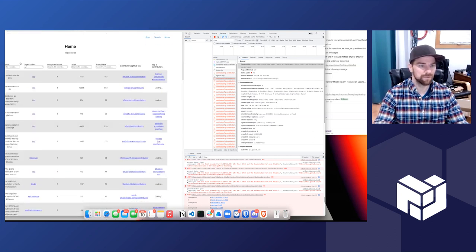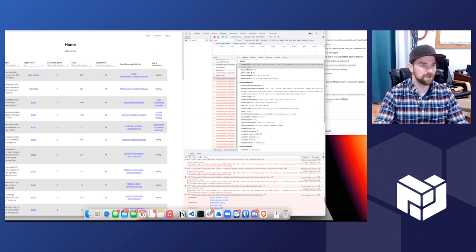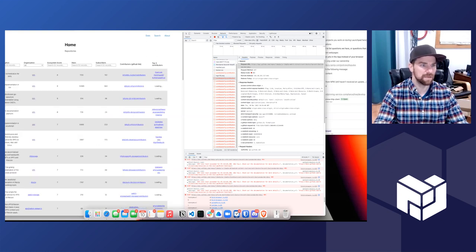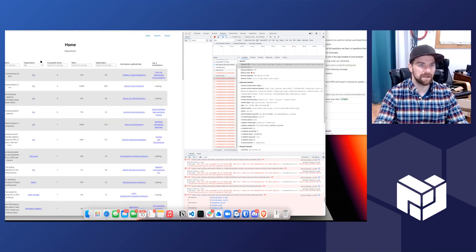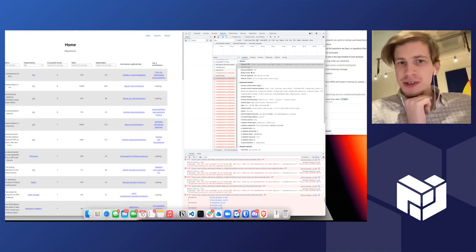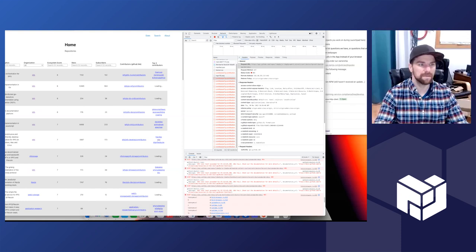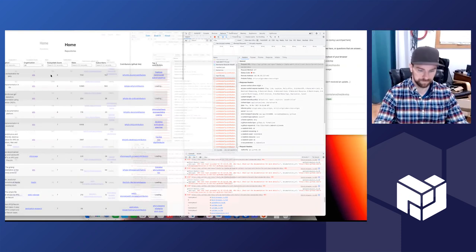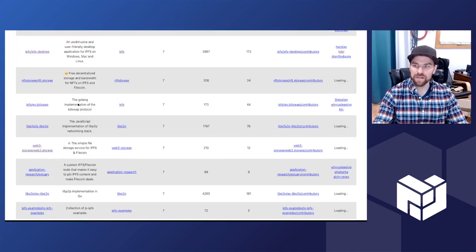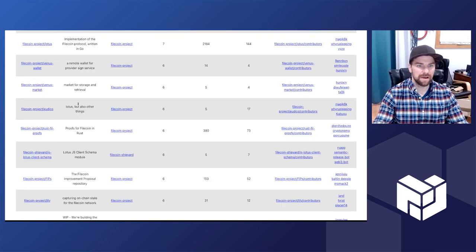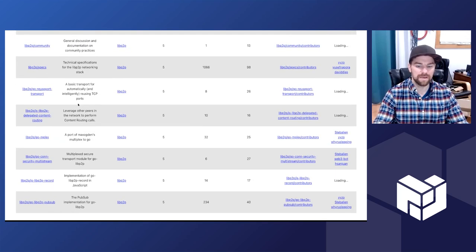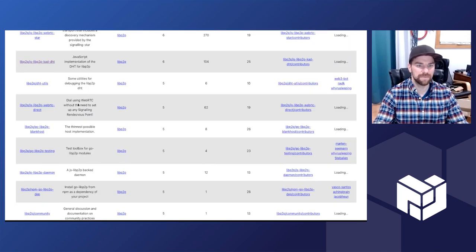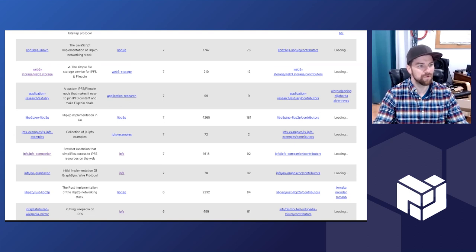If you go to pl-compass.on.fleek.co you can see that we're pulling in a bunch of repos here. We've got some filtering. There's currently a bug where it'll do the sorting when you click into the filter. So let me zoom into the website page.